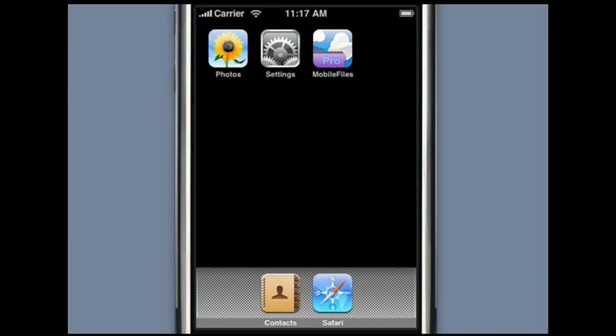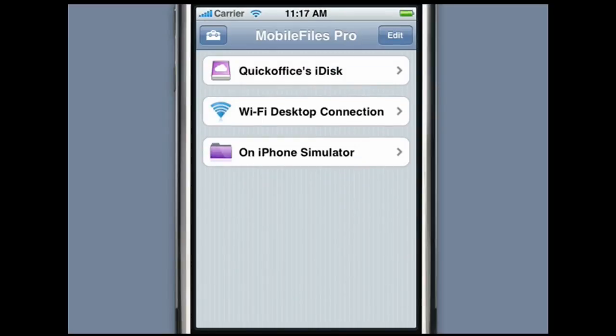Welcome to the Mobile Files Pro video demo. Mobile Files Pro is the first and only application to include editable Office functionality for the iPhone and iPod Touch.